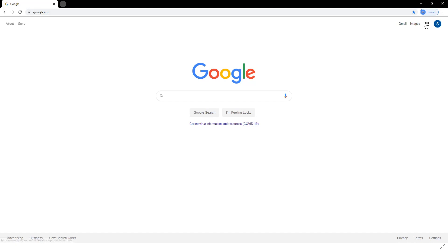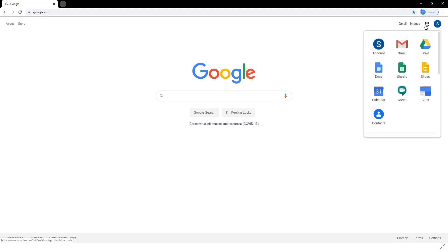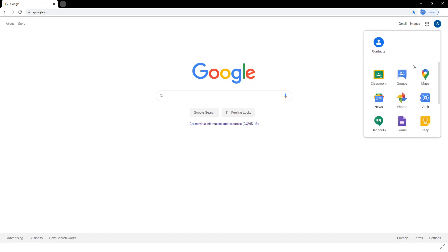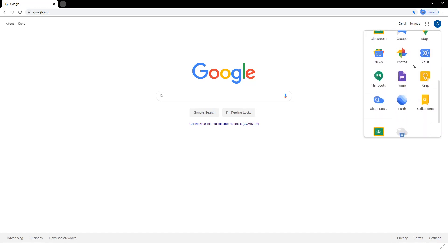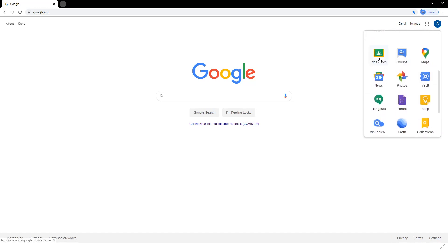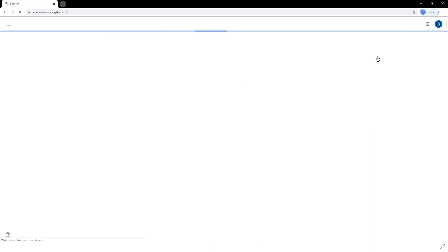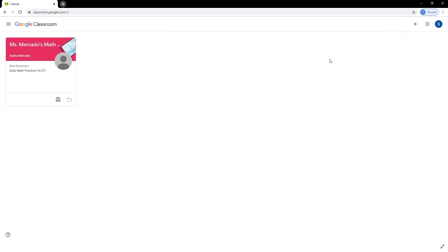To get to Google Classroom, go to the Google Apps section, which is the icon made of nine dots in the top right corner. Find the Google Classroom icon. You may have to scroll or click More to find it, and click on the Classroom icon.